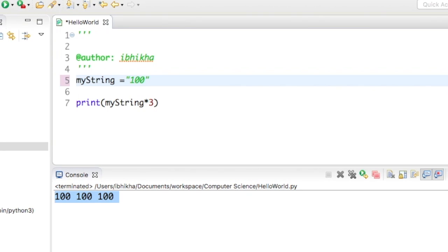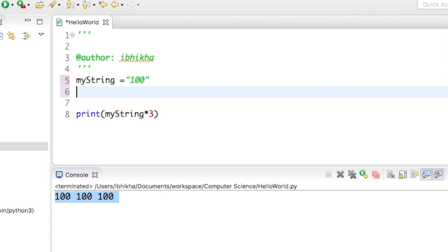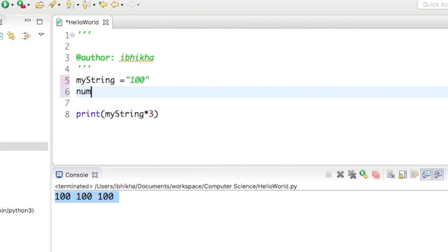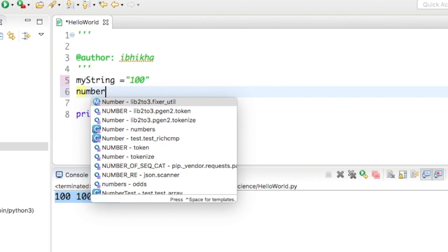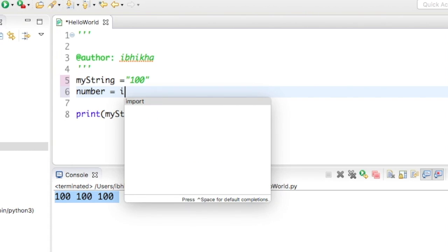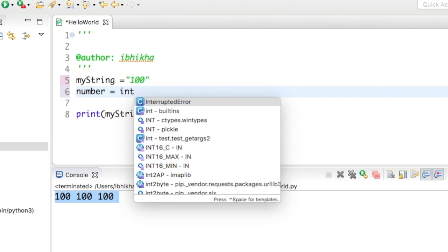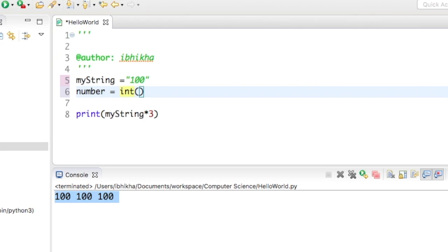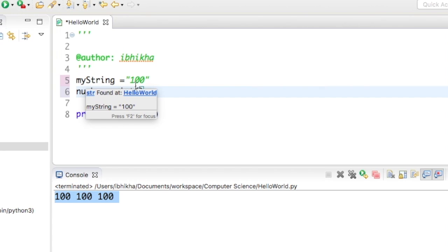I'm going to remove that space, but what I would like it to do is actually give me the output 300. So what I'm going to do is create a variable called number and say int, which is our function, and open and close my parentheses.